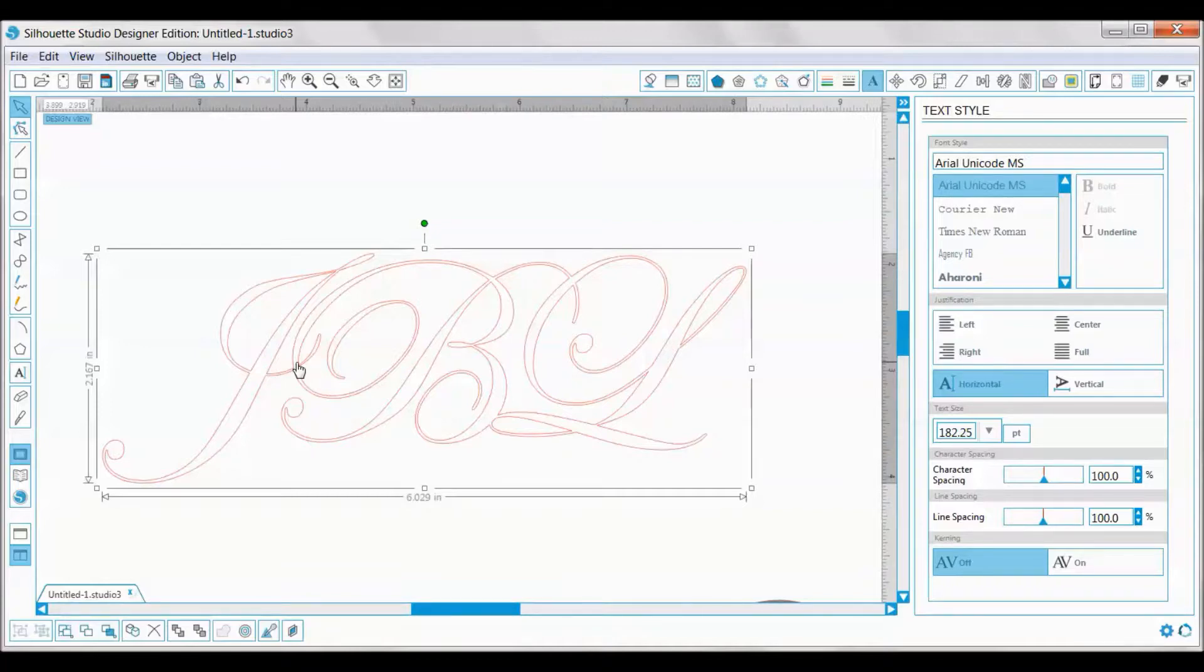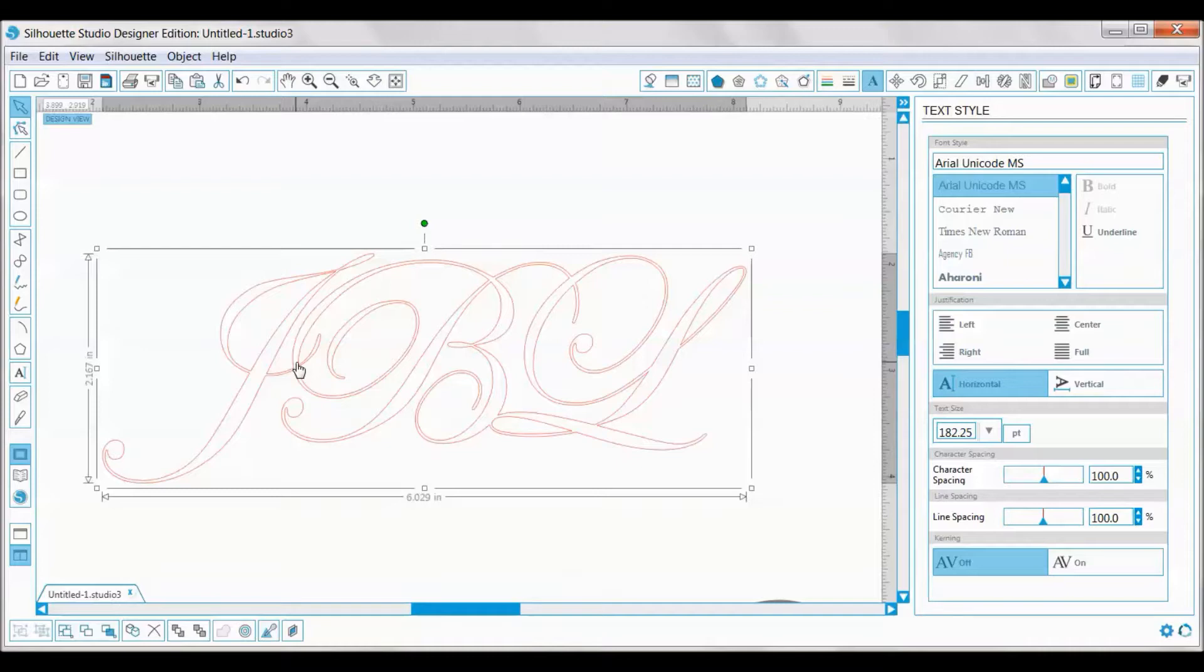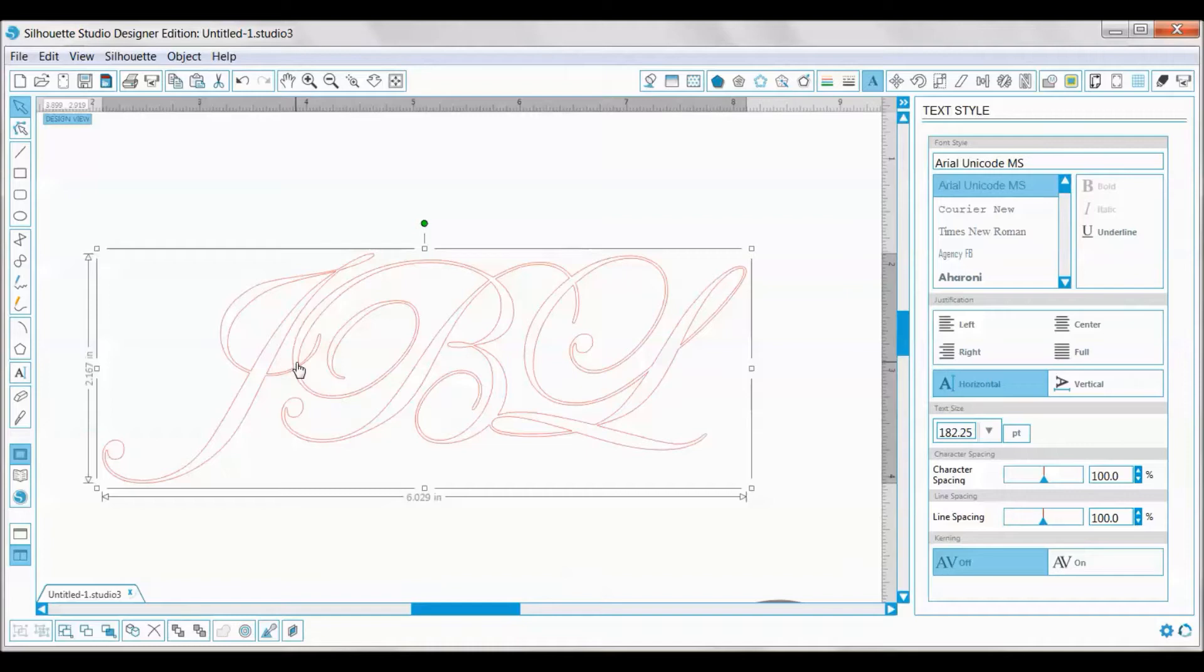This is not the only font you can do this with. You can do this with any font, any letter. This gives you the option to make any monogram that you would like, any three-letter monogram. I hope you find this helpful. We'll see you soon. Thanks for watching.